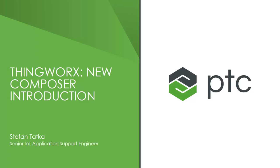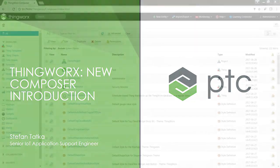I'm talking about our next generation Composer interface that's been introduced in the 7.4 and later releases of ThingWorx. Today I'll be walking you through how to enable and access the new Composer user interface and give you a brief tour of the new environment. We'll talk about some of the changes that have been made and what new functionality is available. So without further ado, let's dive right into the current Composer environment and see how this all works.